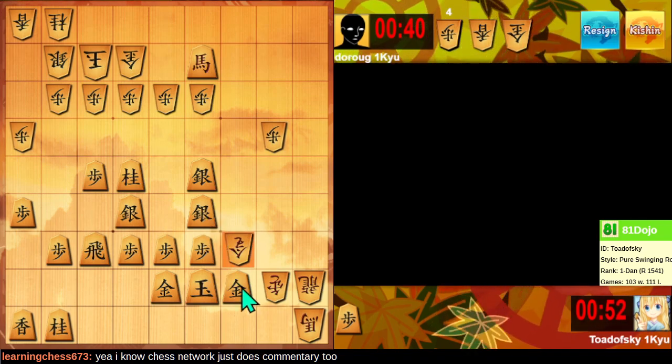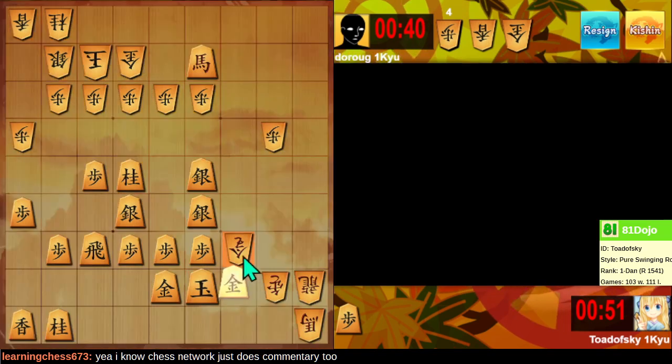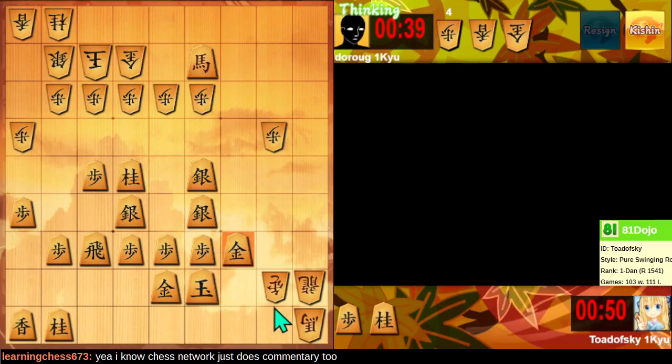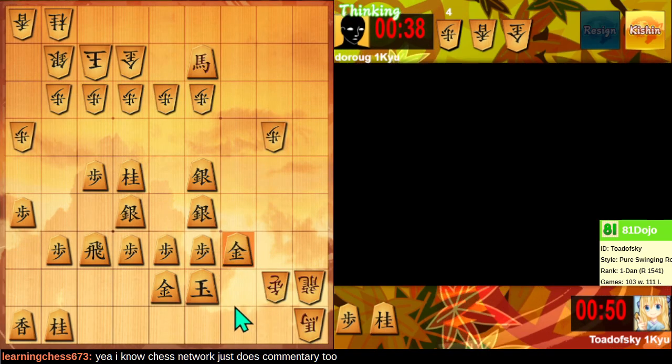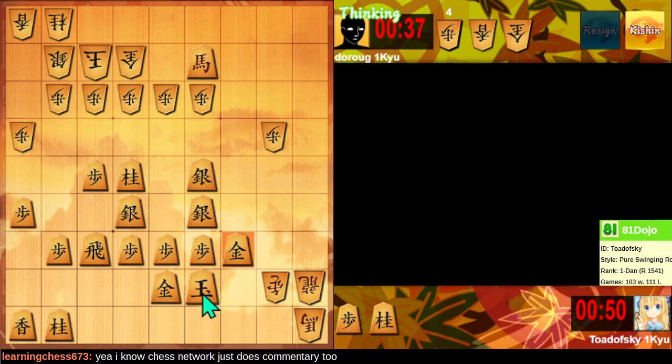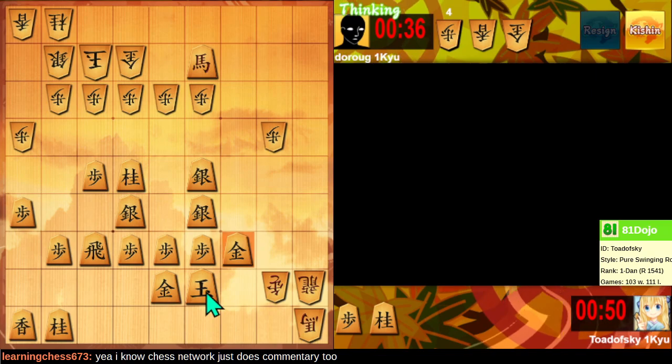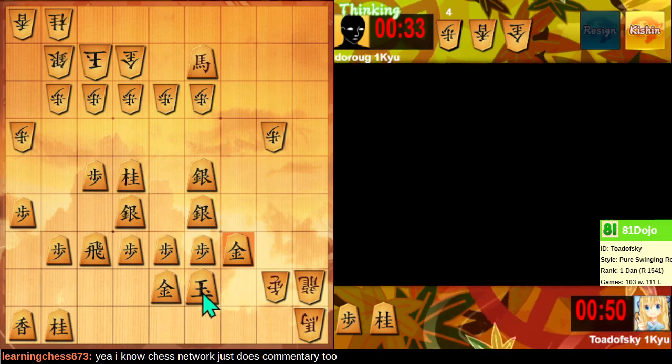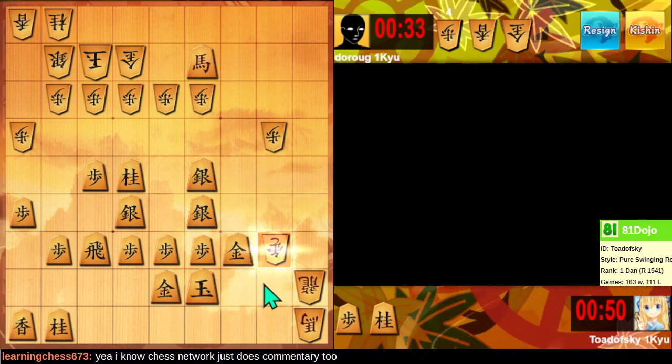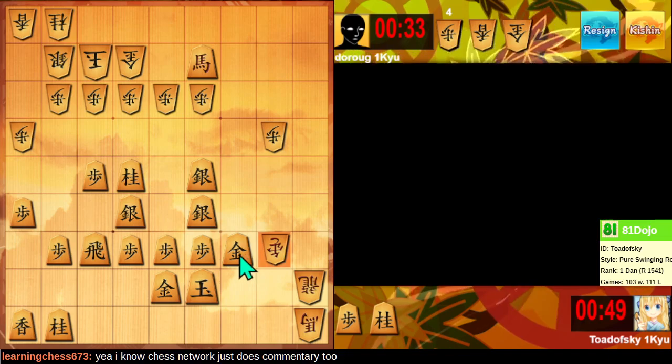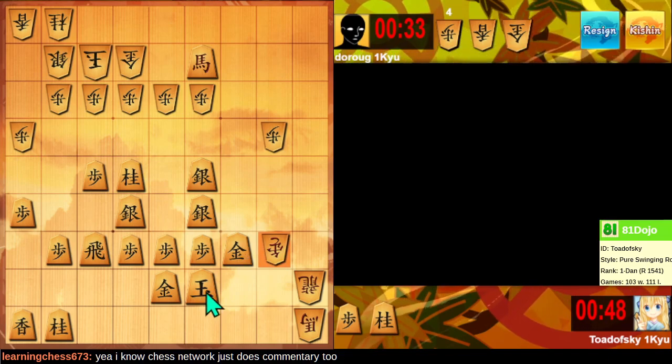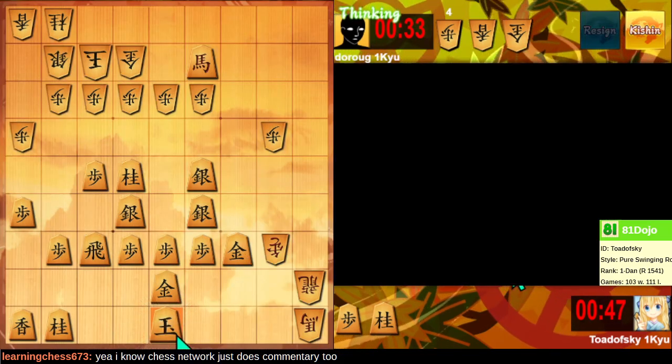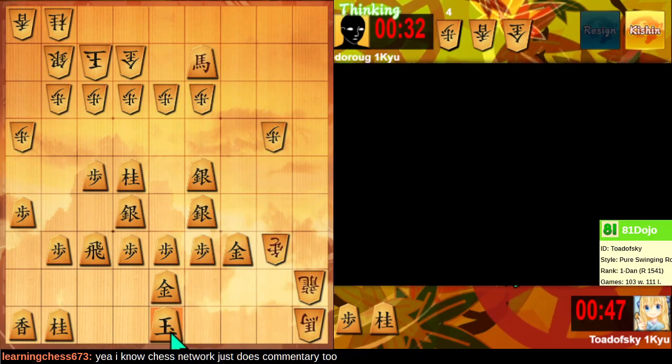We're in check. So I have to do something about the check. This check has been resolved, but now we have a dragon and a tokin chasing everything.